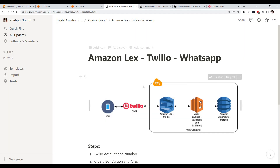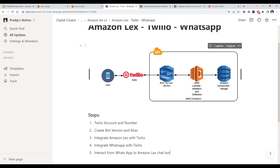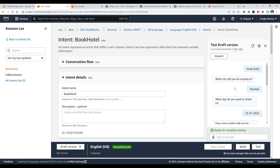What we will do in this third part is take it further. Now we have Amazon Lex and AWS Lambda, but instead of only using Amazon Lex as a chatbot from this console, we want to go beyond that.